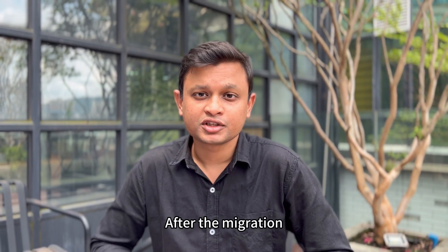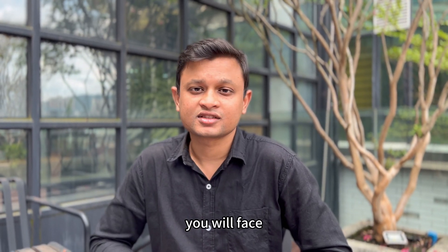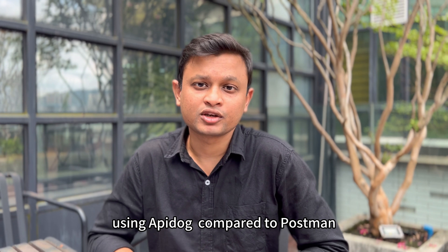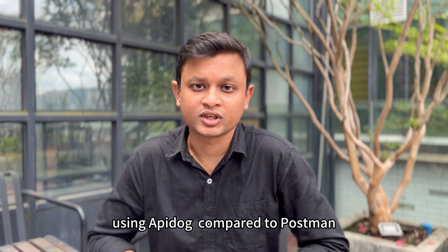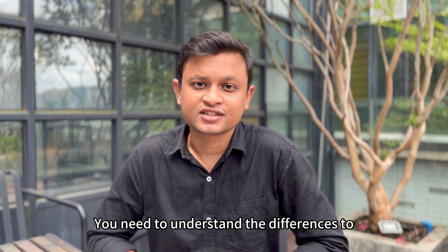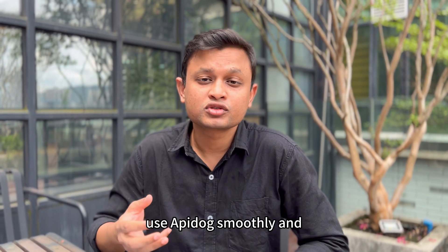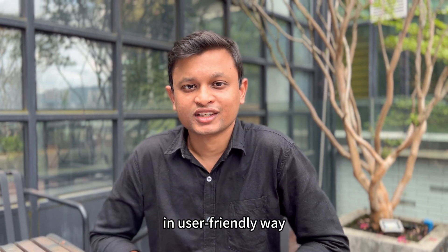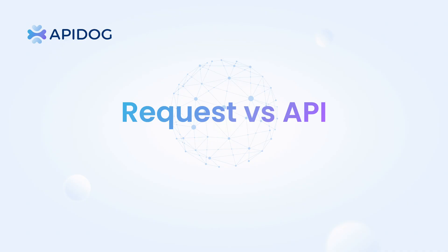After the migration, you will find there are some differences using API Dog compared to Postman. You need to understand the differences to use API Dog smoothly and in a user-friendly way. So here's what you need to do.